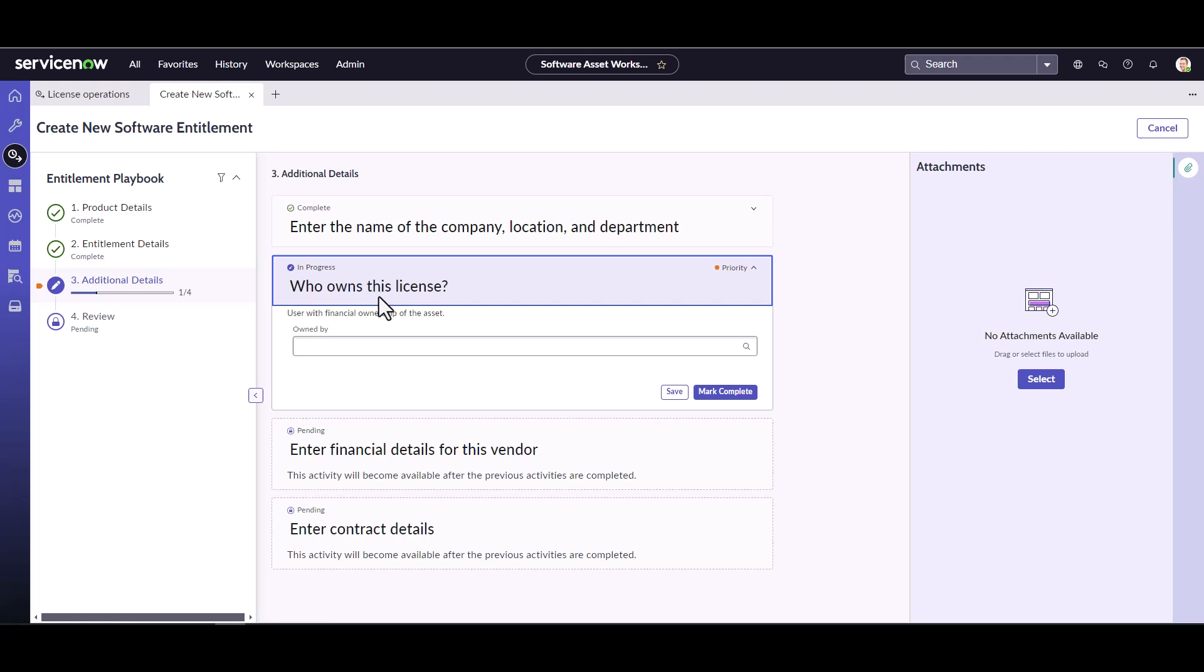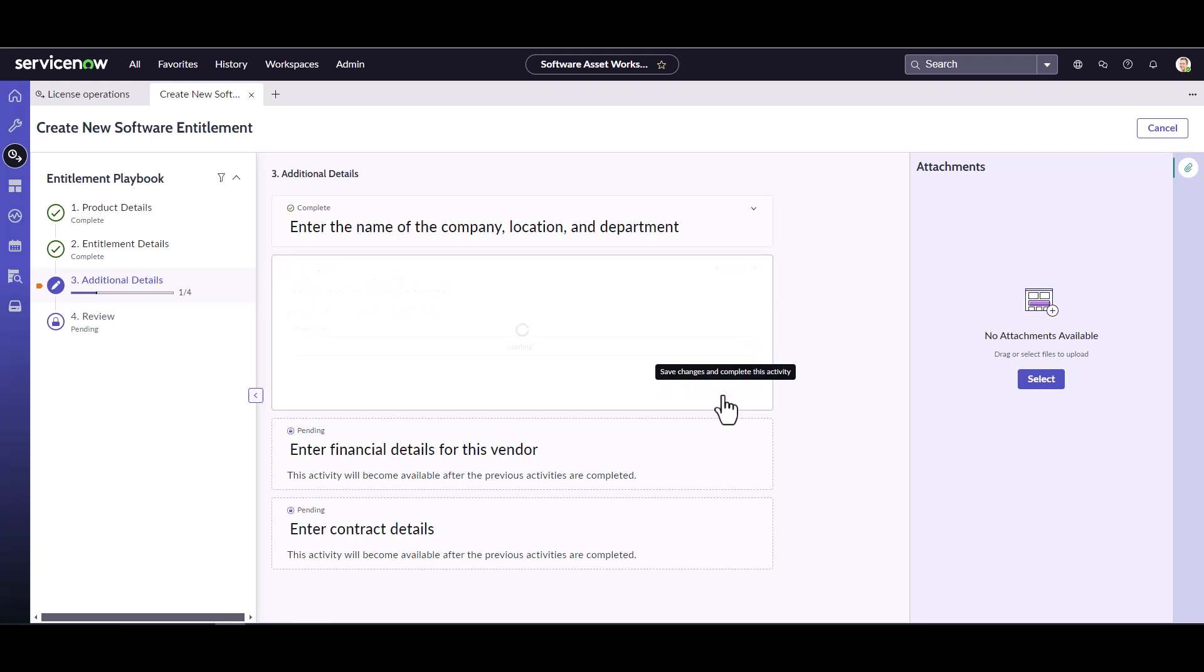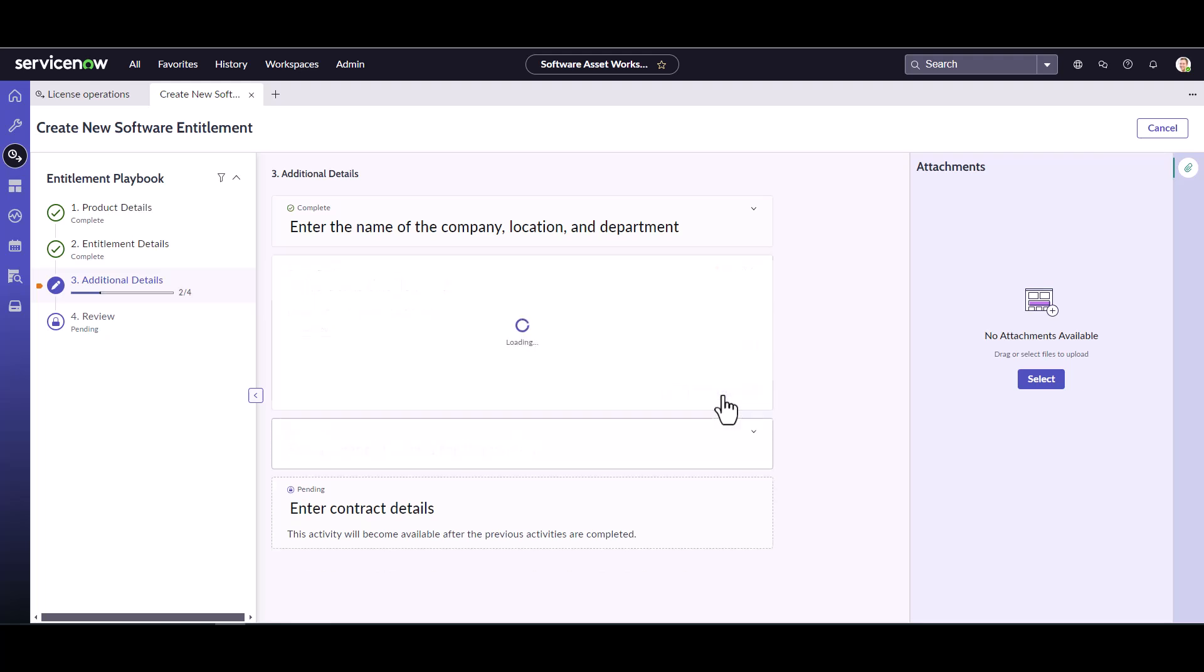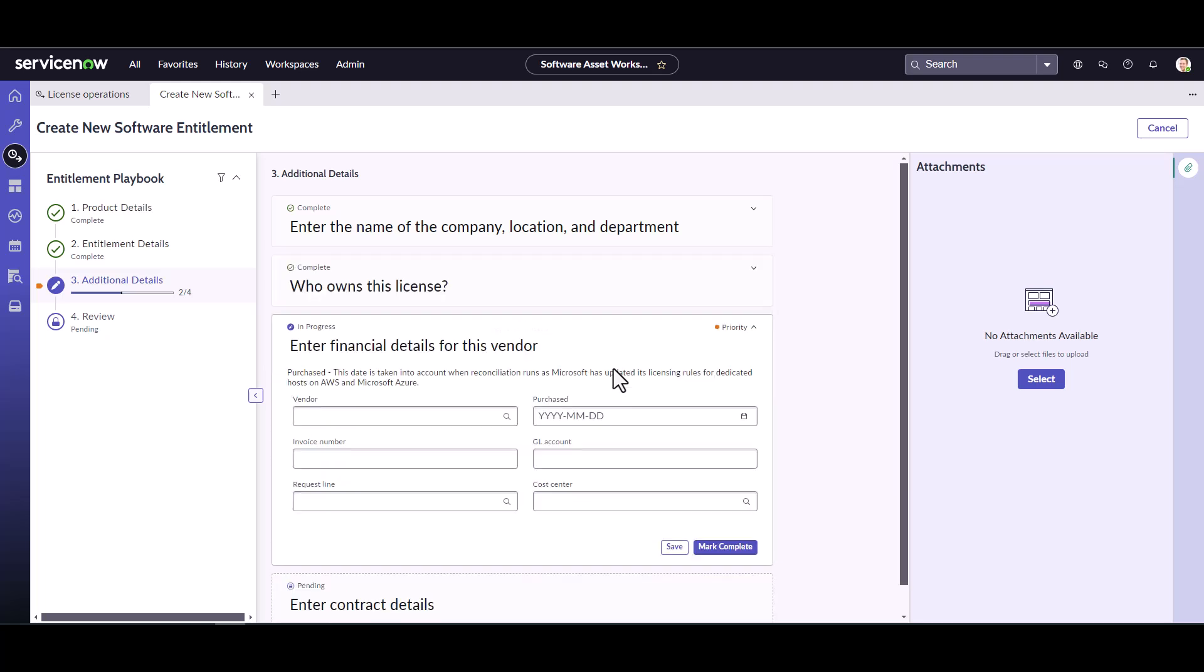Same thing with this one. You don't actually need to populate the owned by. But again, if your organization is tracking who financially paid for this, you can put an owned by user. Maybe say the HR department head is the one that's coming out of that HR budget. So they own these licenses. In this case, I'm not going to do that. IT is doing all the purchasing. So it's kind of a general bucket. So I don't really need to track that.